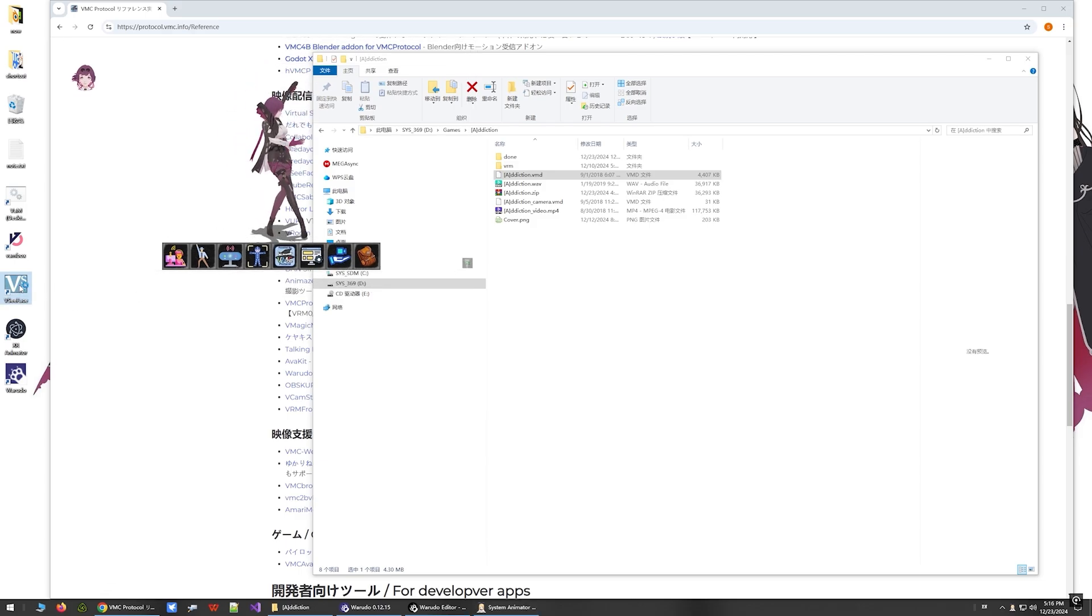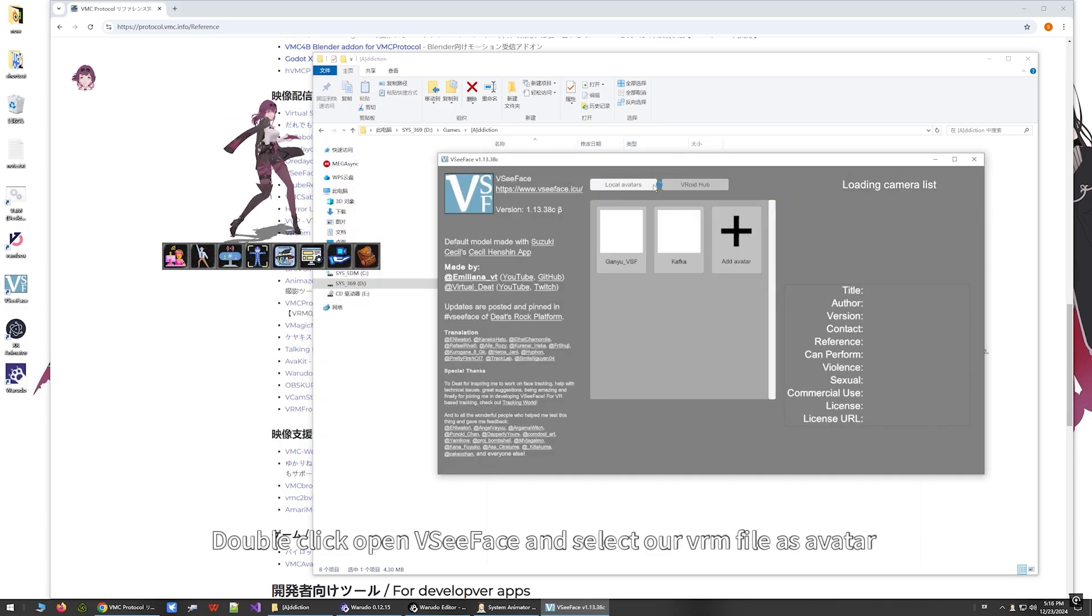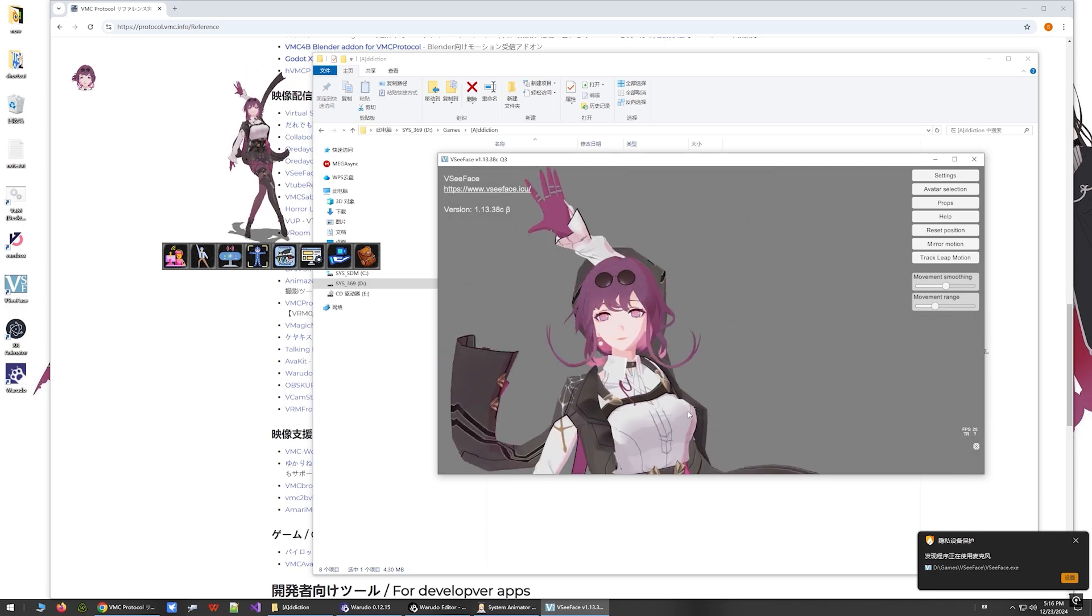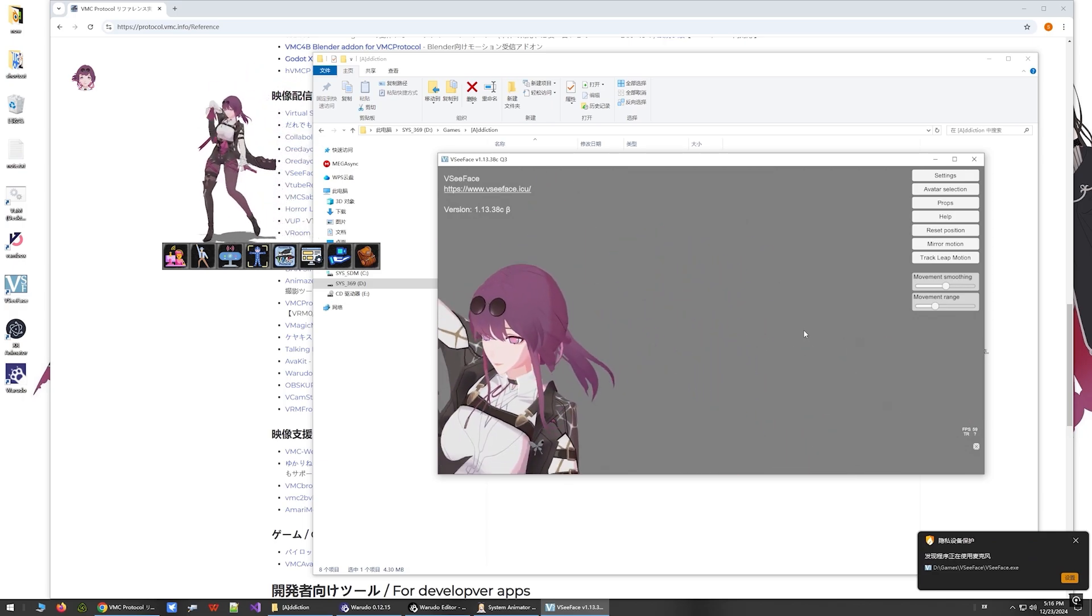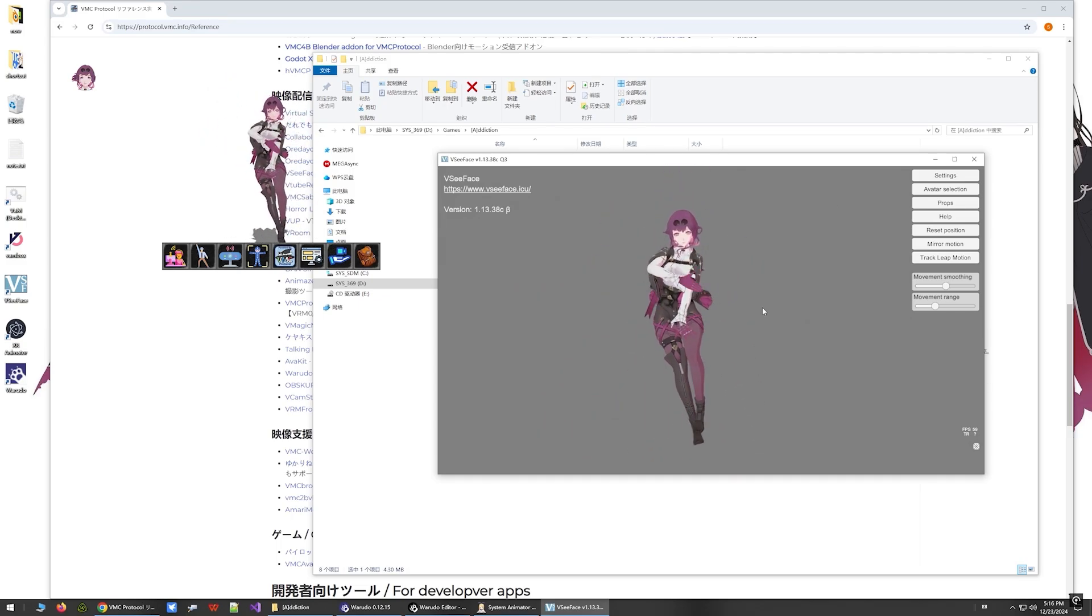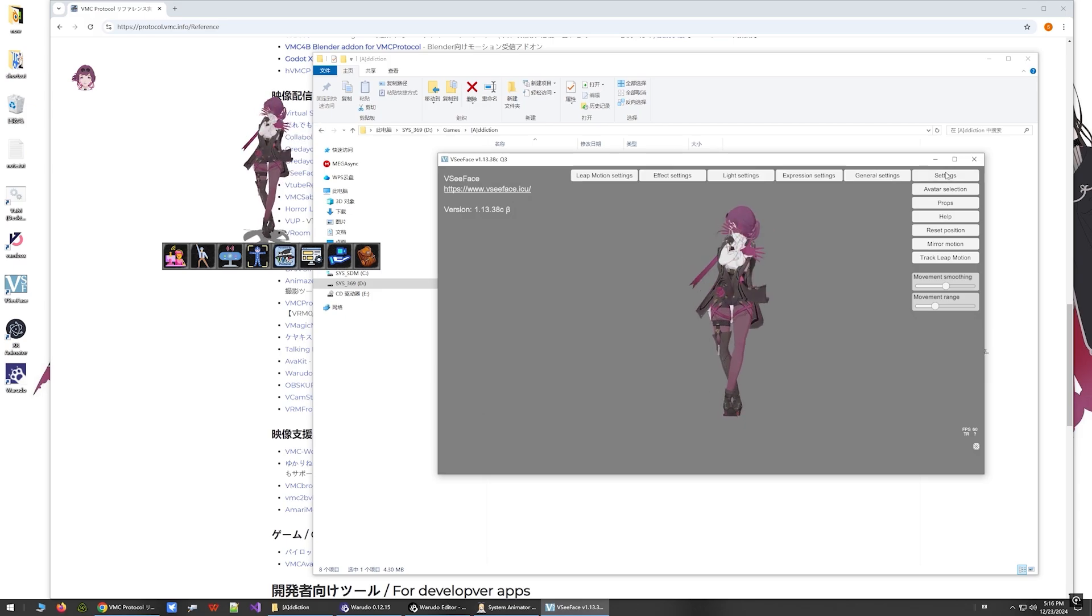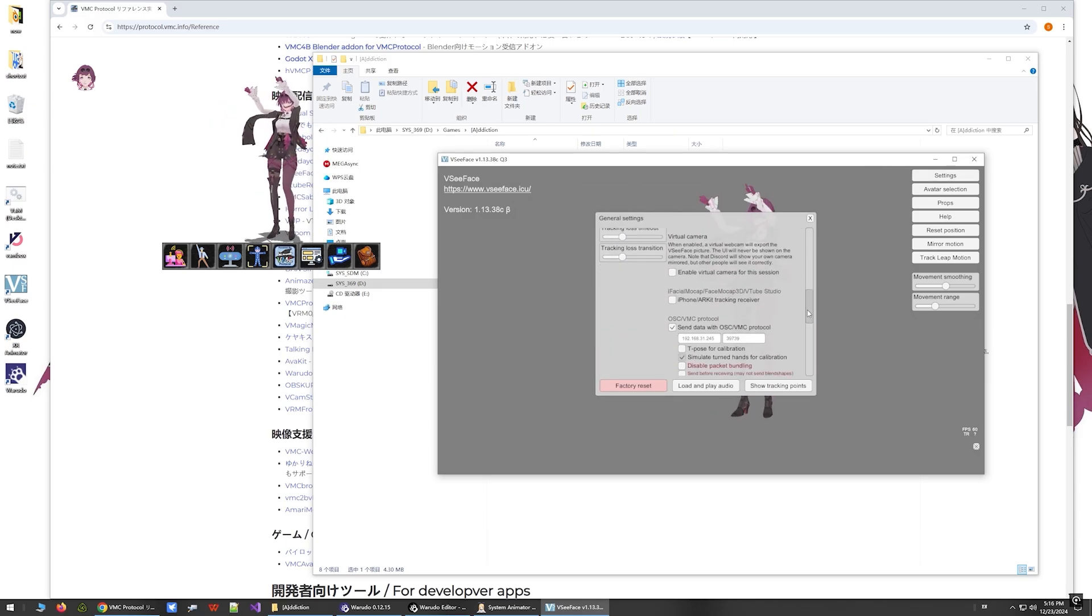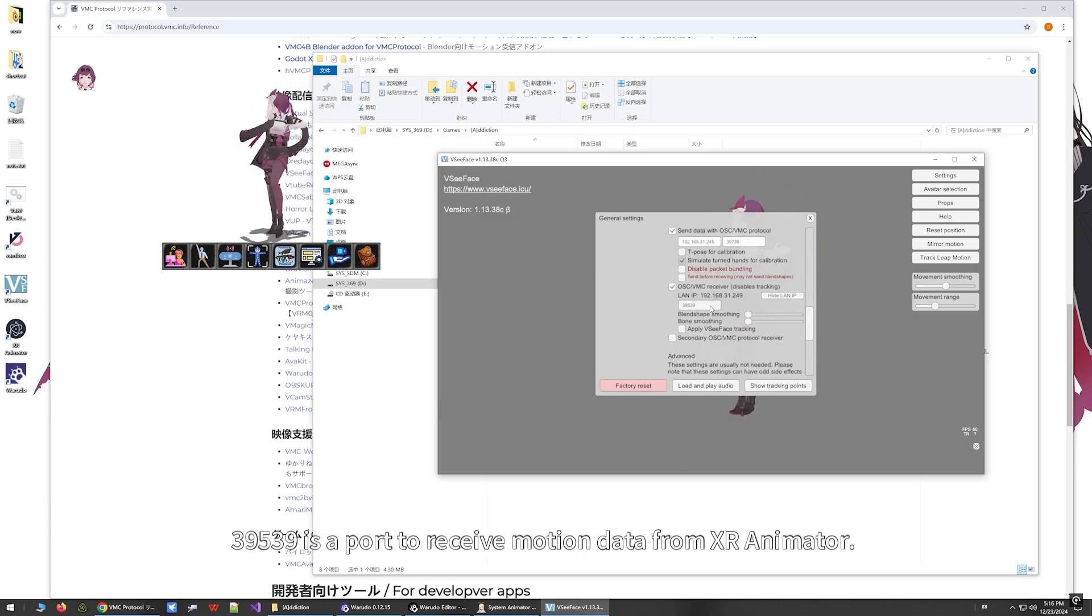Double click to open VC Face and select our VRM file as avatar. Click Settings and General Settings. The OSC VMC Receiver checkbox has been selected.